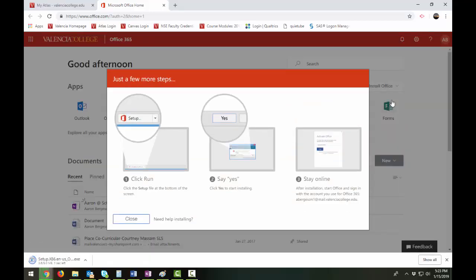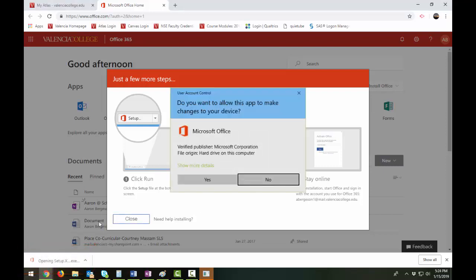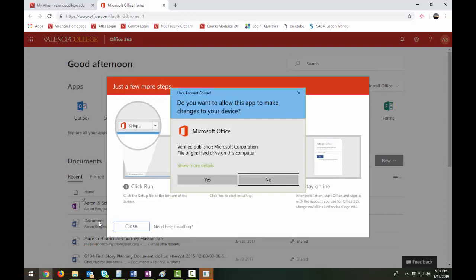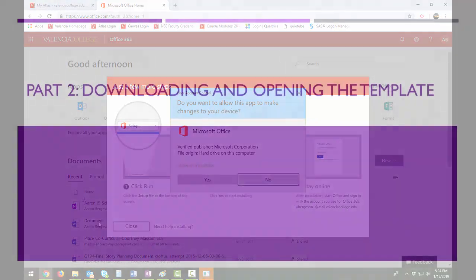A setup program will run on your computer. You'll open it, and it will ask you if you would like to allow this app to make changes on your device. Select Yes. You may be prompted to close other applications on your computer and restart your computer.